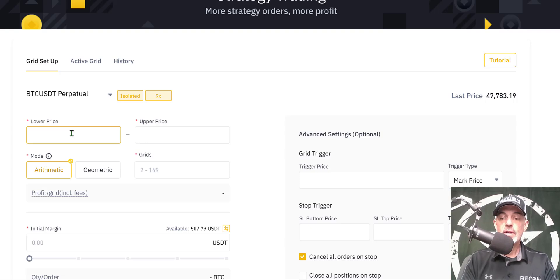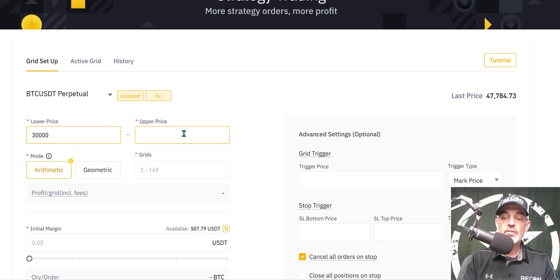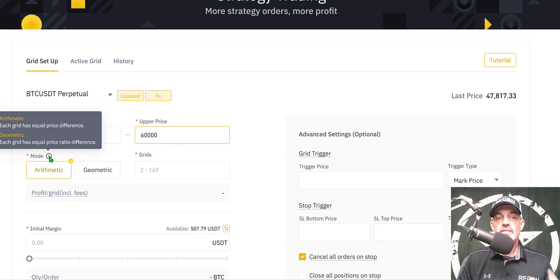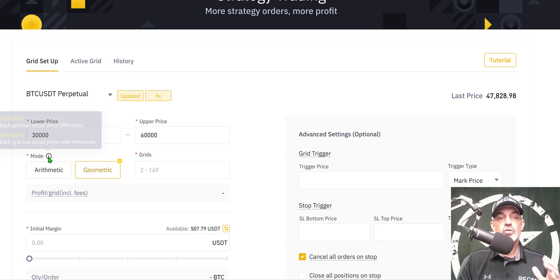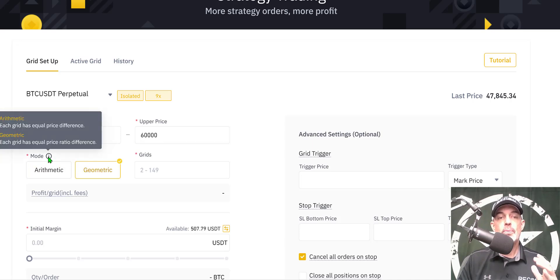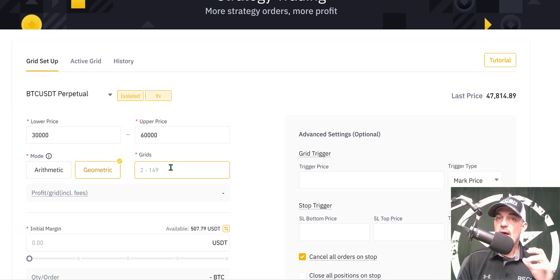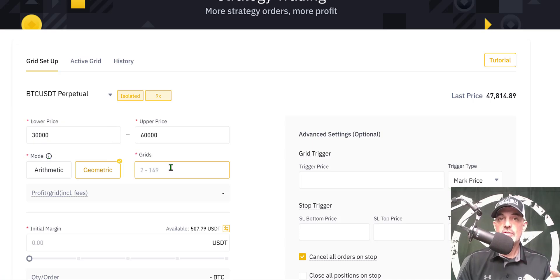I'll plug in the lower price of $30,000 and my upper price of $60,000. Next I need to select the mode for the actual grids. I select geometric, which means each grid has an equal price ratio difference, and that will basically affect your profit ratio as well.